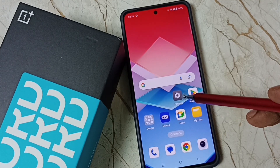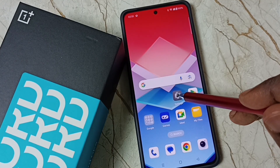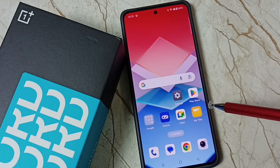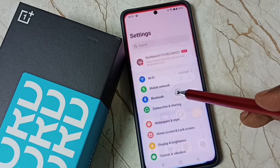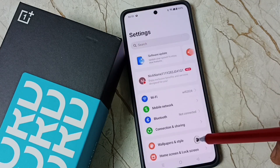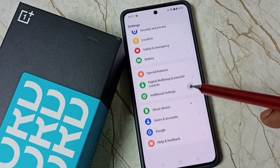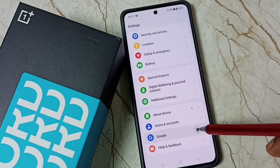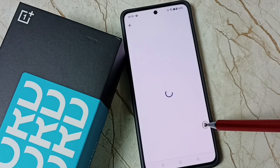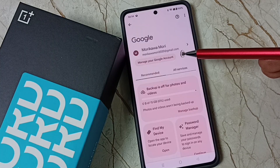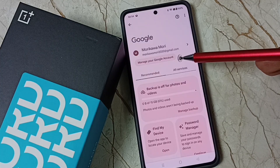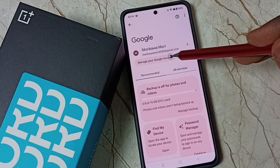First go to settings. Tap on the settings app icon. Go down. Tap on Google. Tap on manage your Google account.